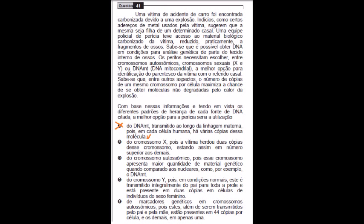Então, essa é a resposta certa, porque vai ser mais verídico esse exame do DNA, e não as outras questões. A letra B, do cromossomo X, pois a vítima herdou cópias desse cromossomo estando, assim, em números superiores? Não, a gente sabe que é o materno.